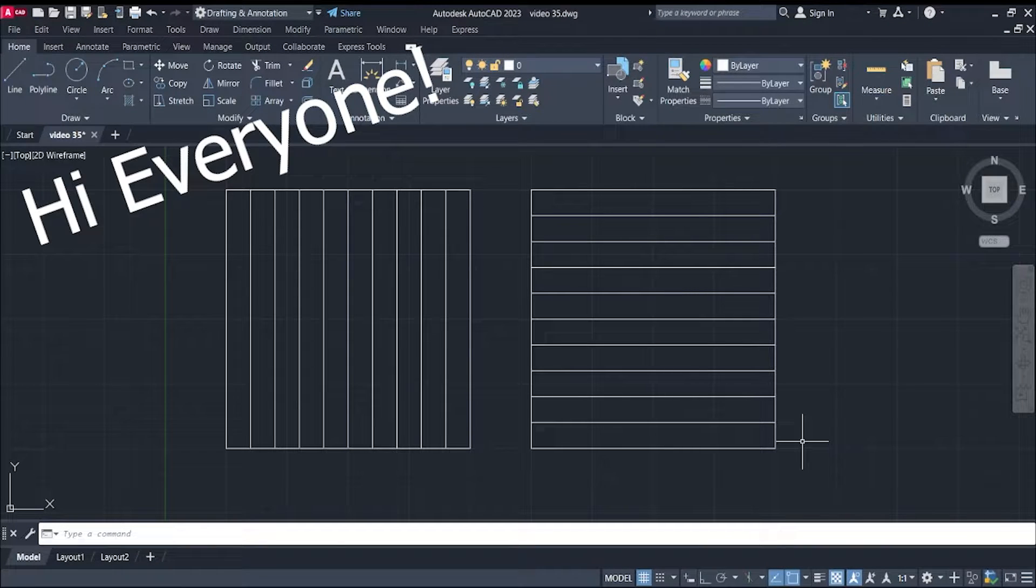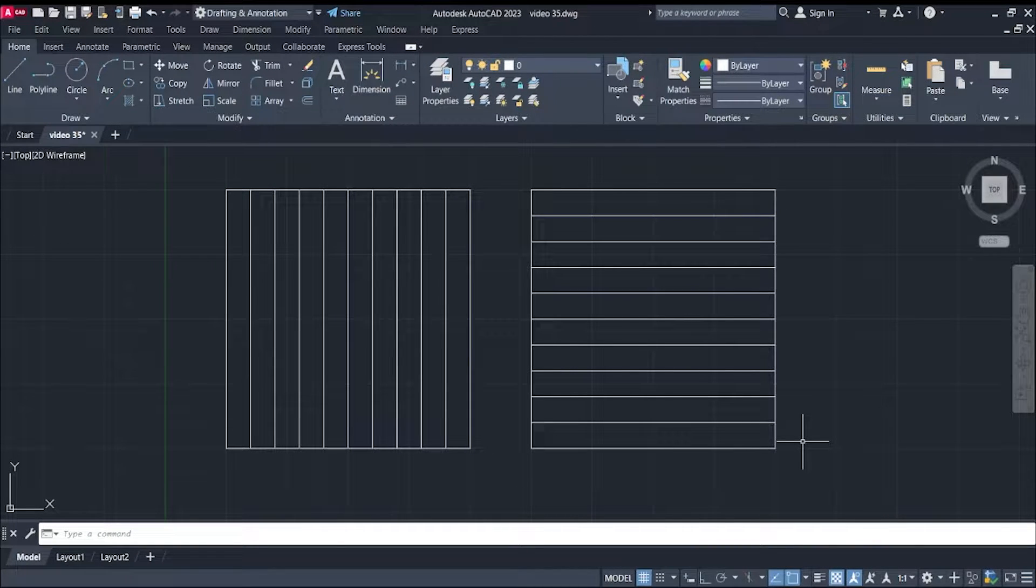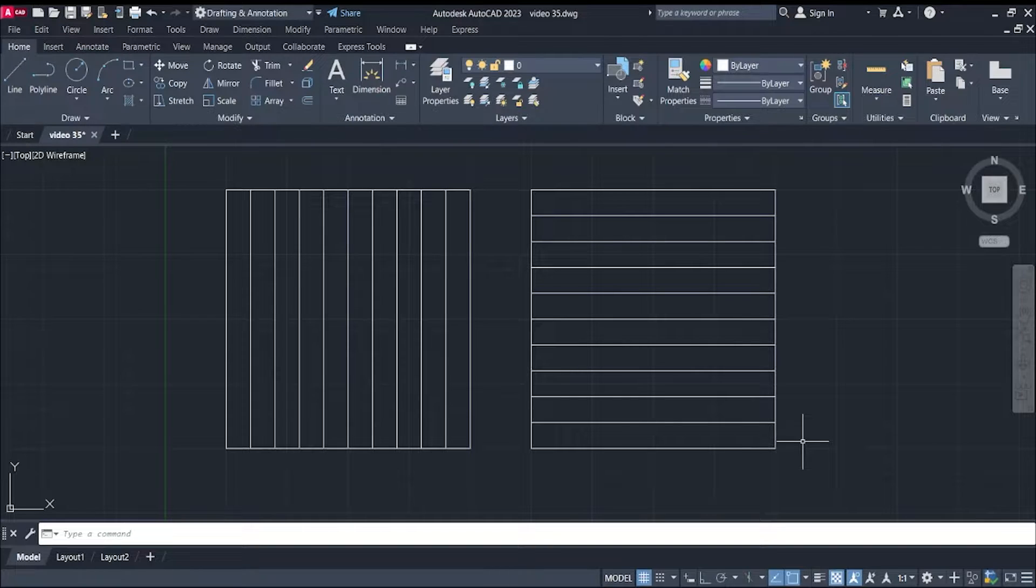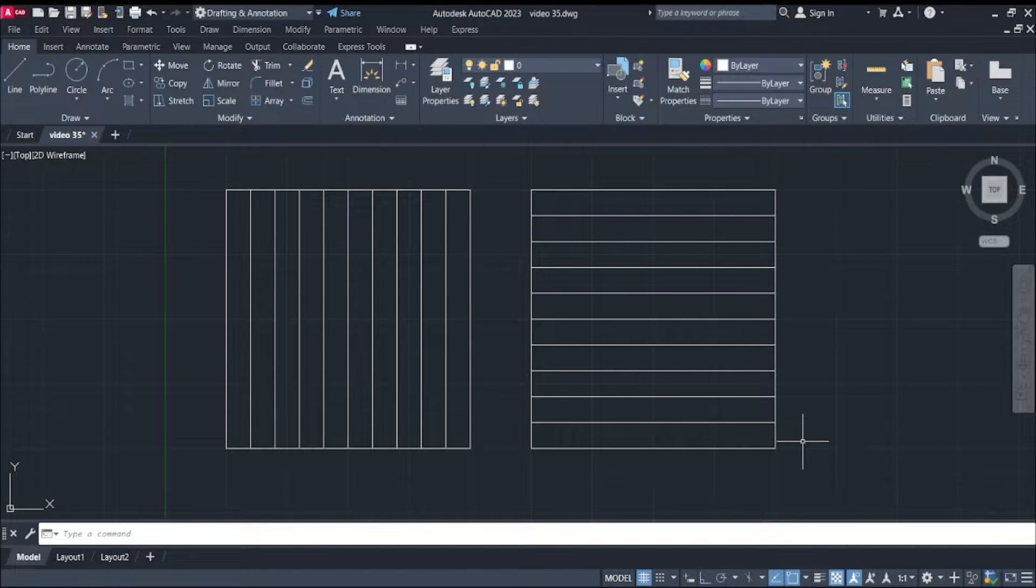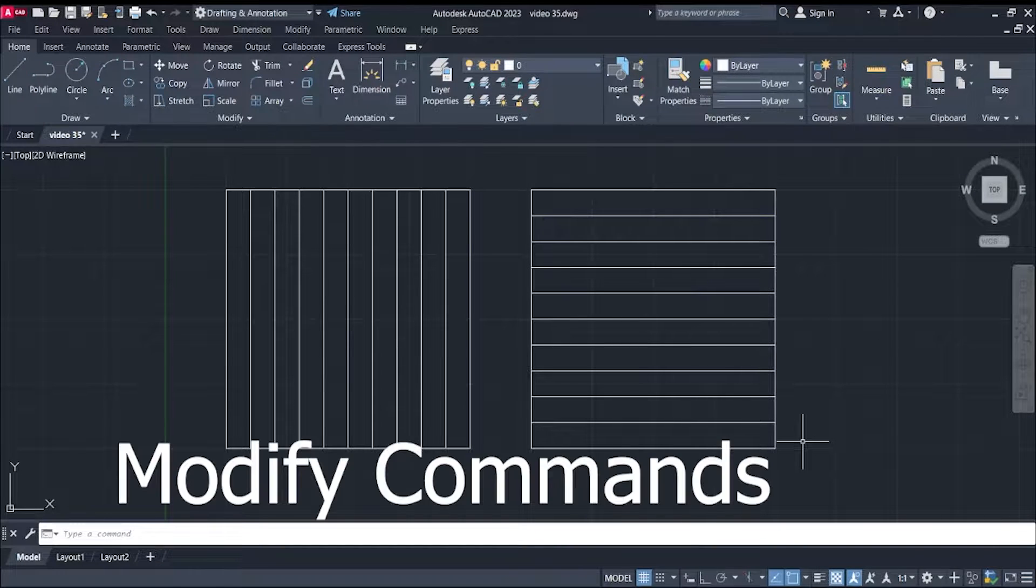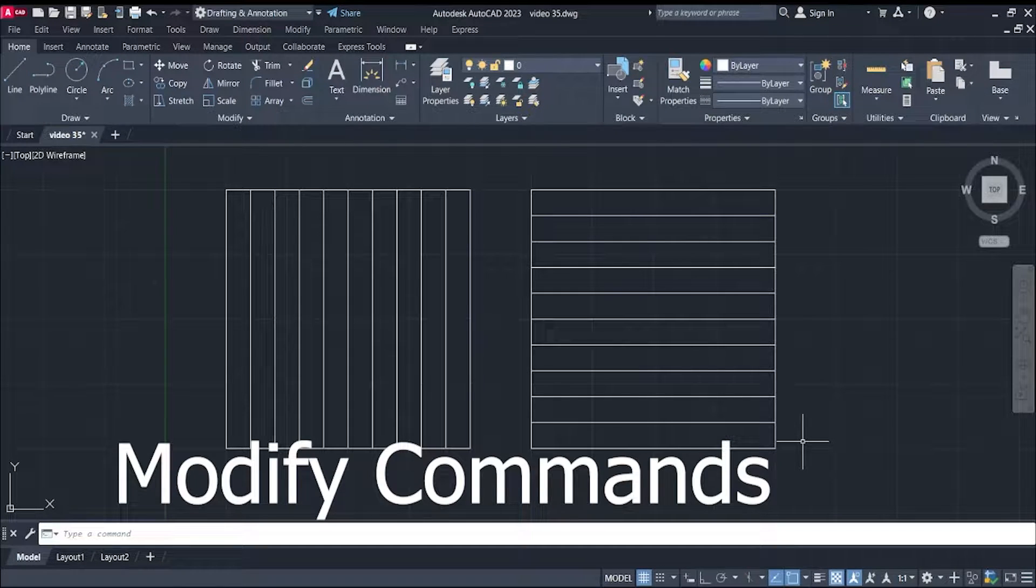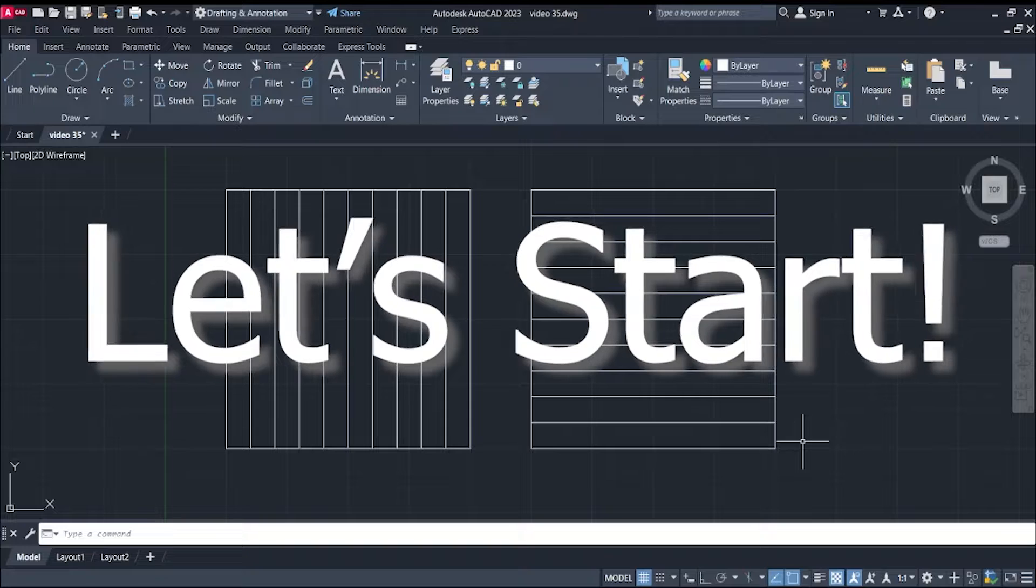Hey there, everyone! We're here again for another video tutorial in Engineering Drawing. Today, we'll talk about some of the modify commands we use in AutoCAD. Let's start!